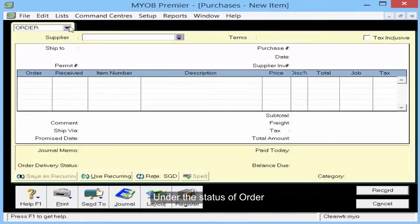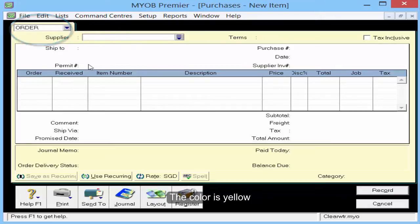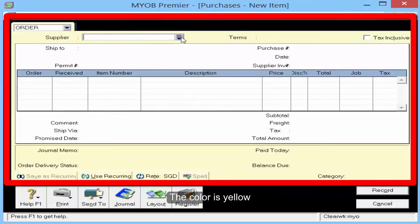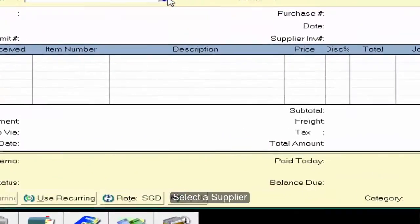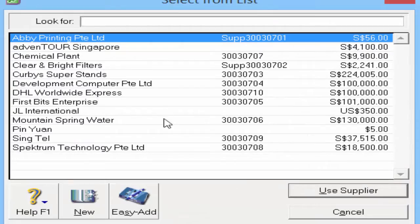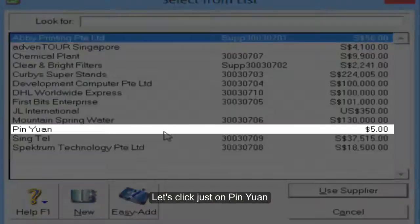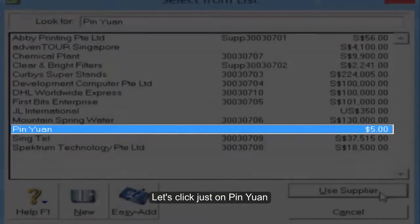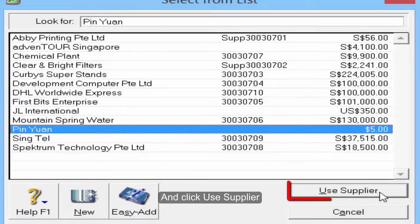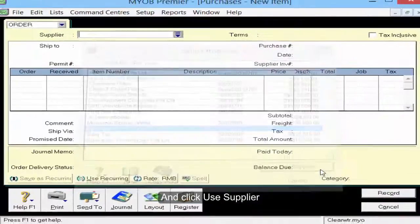Under the status of order, the color is yellow. Select a supplier — click on Ping Yuan and click use supplier.